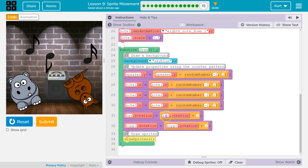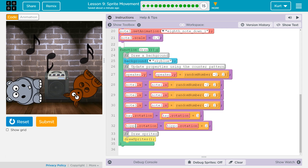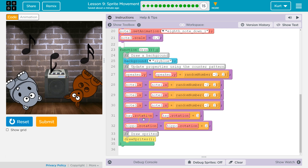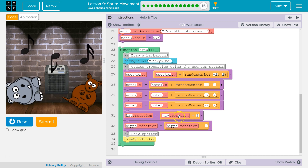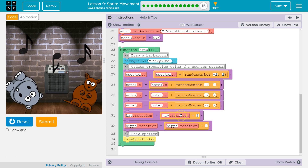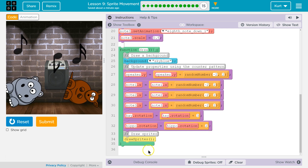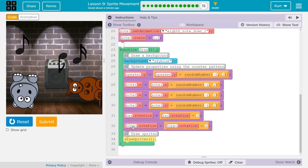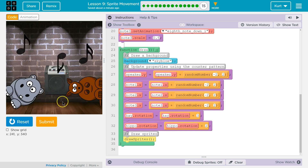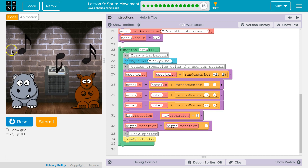For the animations, K is my kangaroo and H — by H I mean hippo — is my hippo. I'm grabbing their rotation properties and saying the new rotation property is going to be equal to whatever rotation used to be plus 3, or plus 2. Each time the draw loop runs 30 times a second, it adds a little to the rotation property, moving my kangaroo over just a tiny bit and redrawing it.